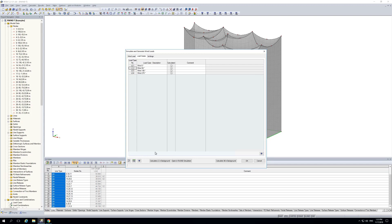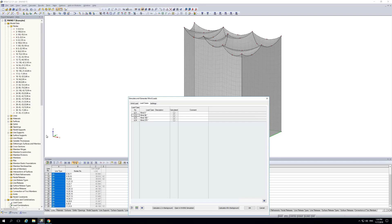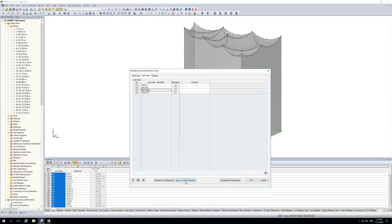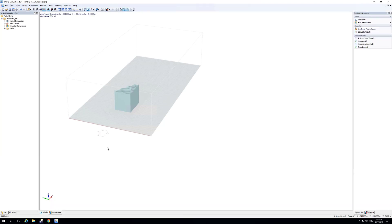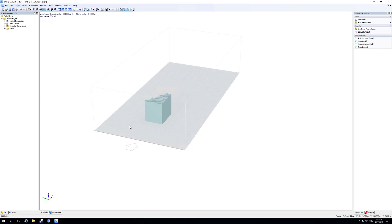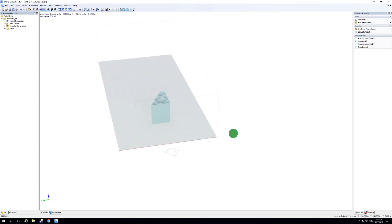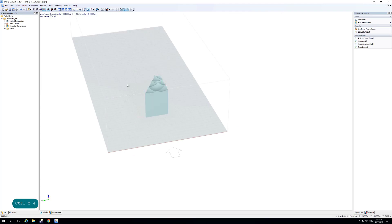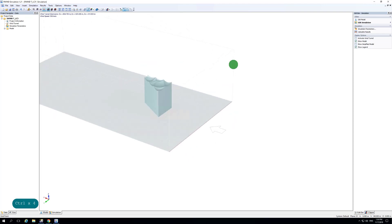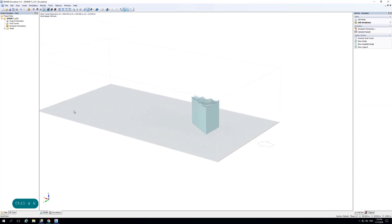The easiest solution is to press 'calculate all in background,' but to show you the process I open one special load case — here, the minus-X direction, meaning wind at 180 degrees — and it opens a new application called RWIND Simulation, which models our wedge-shaped building. The wind will blow against this big back wall, with an outlet much longer than the inlet direction.